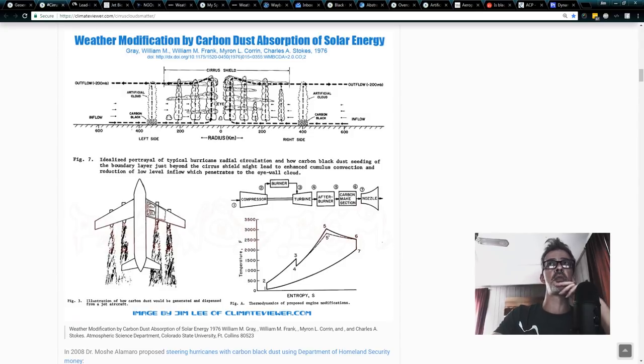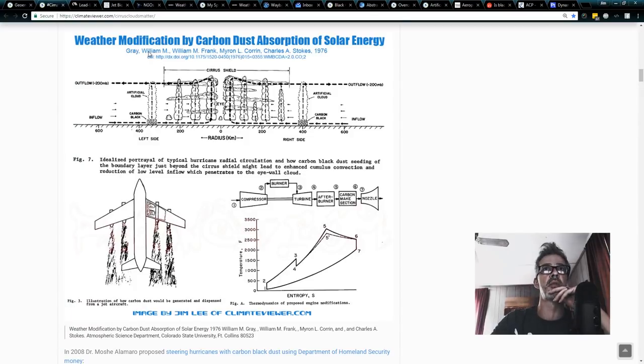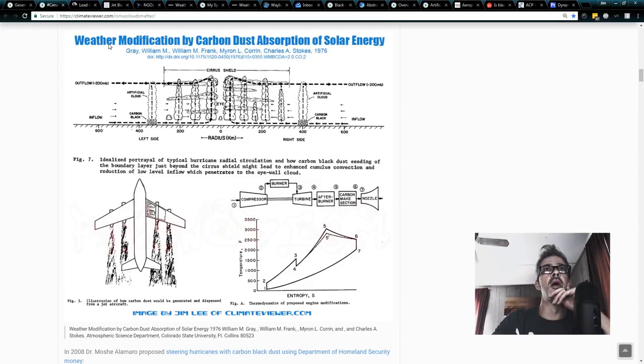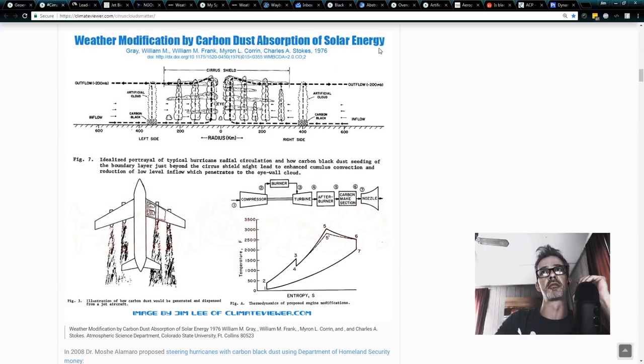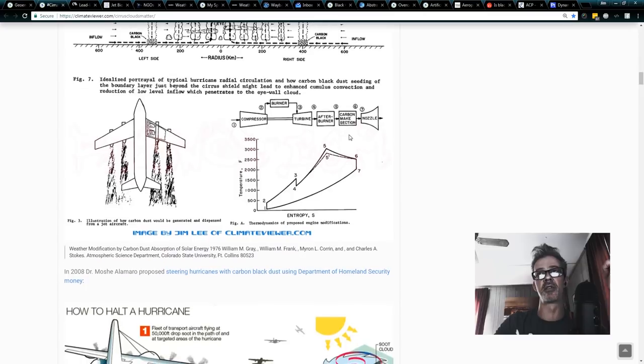Now this is something that David Keith proposed as a geoengineering method. Photophoretic levitation of carbon black emissions. Basically the black gets hot in the sun. The sun makes it levitate. It makes it go up. But carbon dust has been used like I showed in the initial photo 1958. The Navy was making clouds with carbon black dust. William Gray and William Frank or Frank William. Weather modification of carbon dust absorption of solar energy. They talked about using carbon black dust to steer hurricanes.